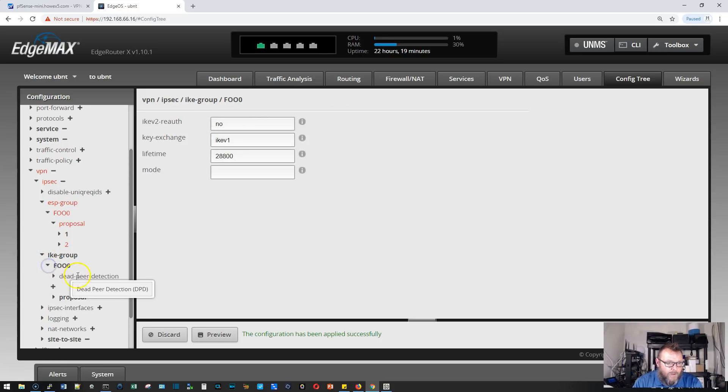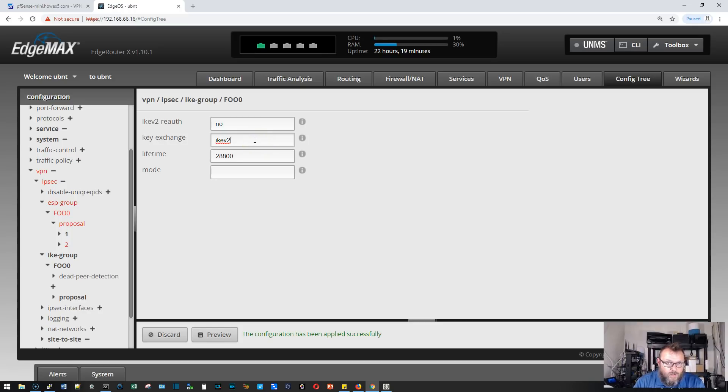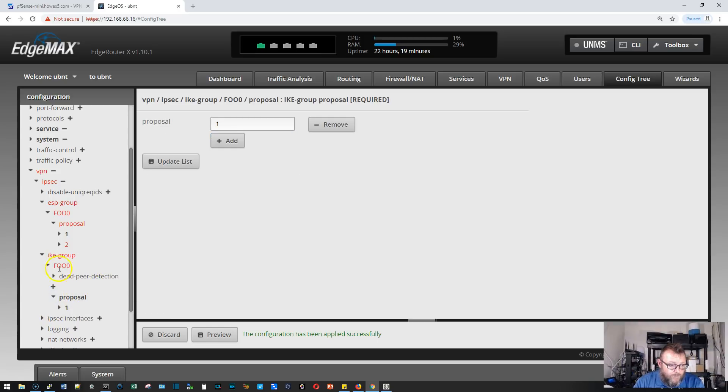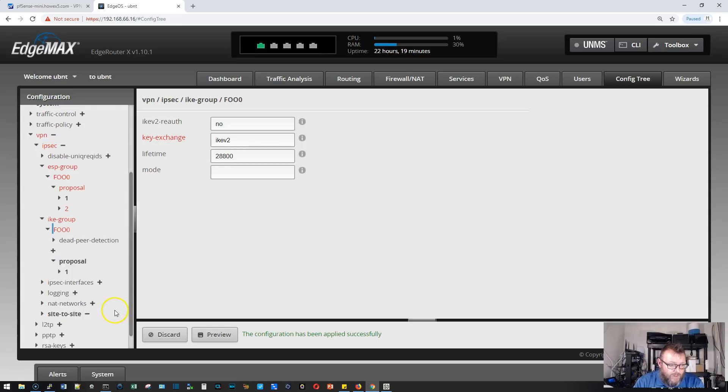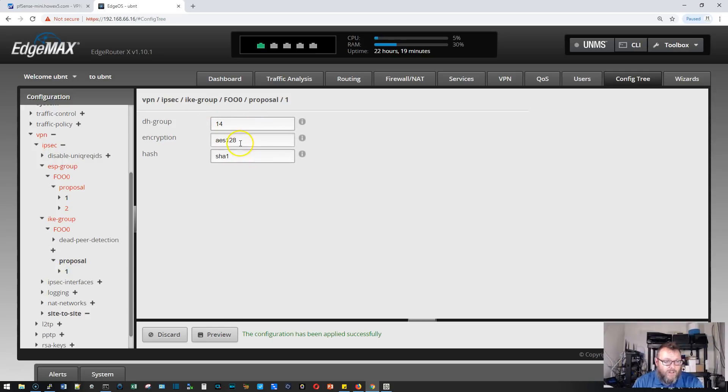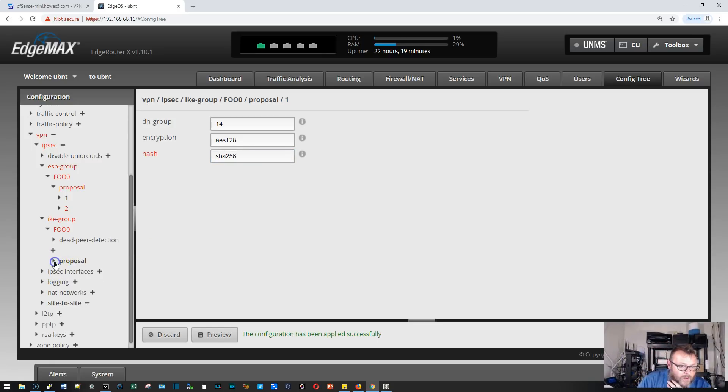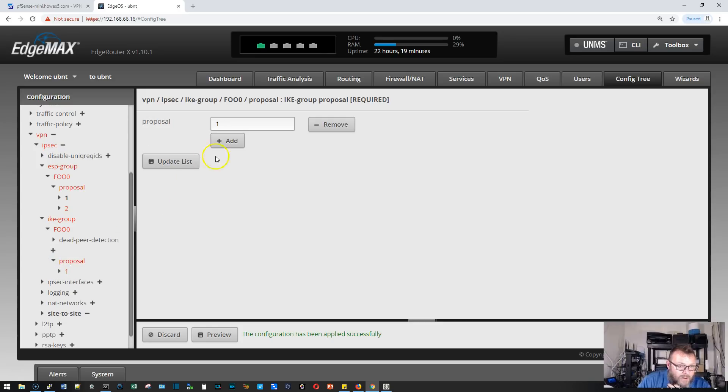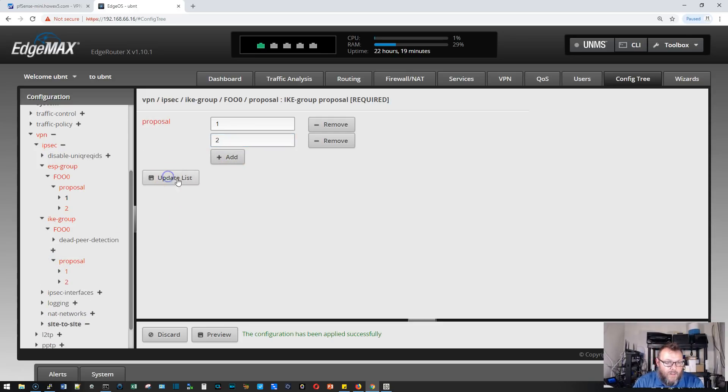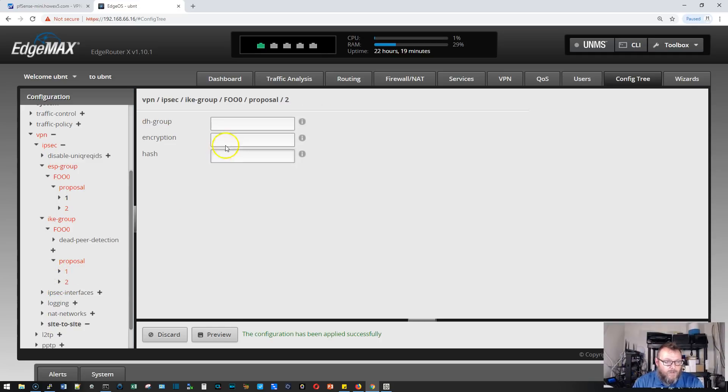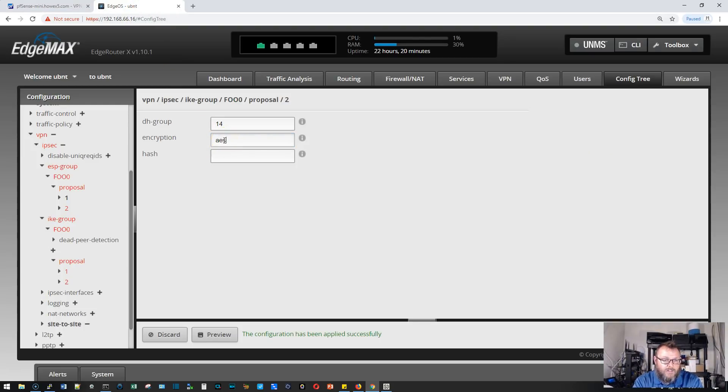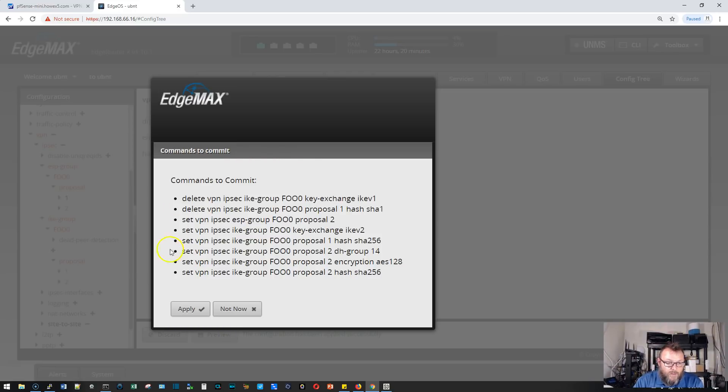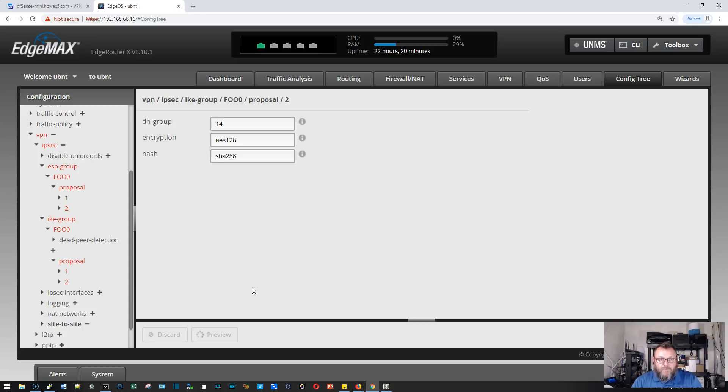We'll come to IKE group. We're going to change the key exchange since we made it IKEv2 on the PFSense box. These red things are things that are changing. Diffie-Hellman group 14. Encryption AES-128. We need to change this to SHA-256. Then we'll add our second proposal. Diffie-Hellman group 14, AES-128 and SHA-256. We're going to hit preview and apply it.